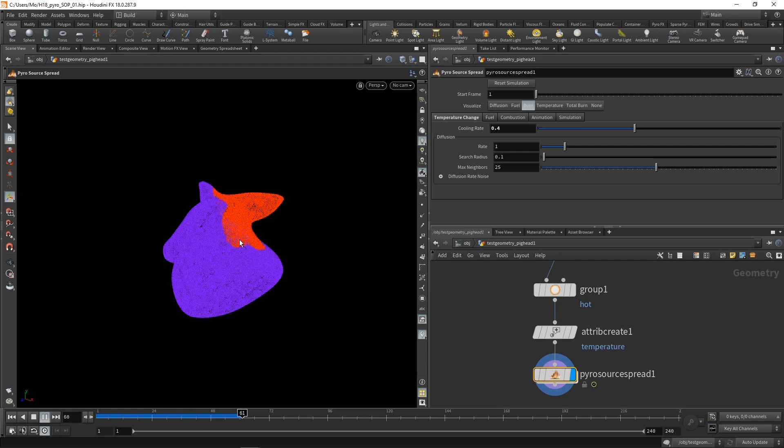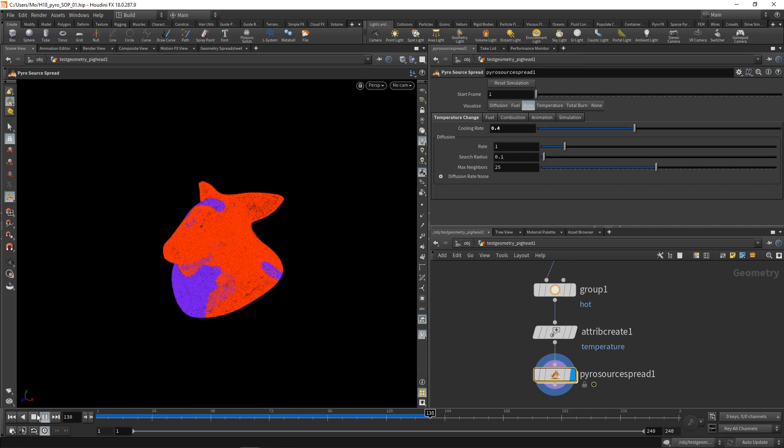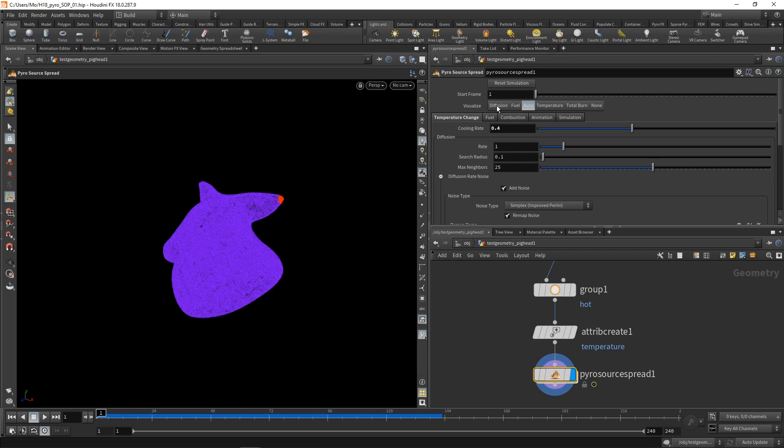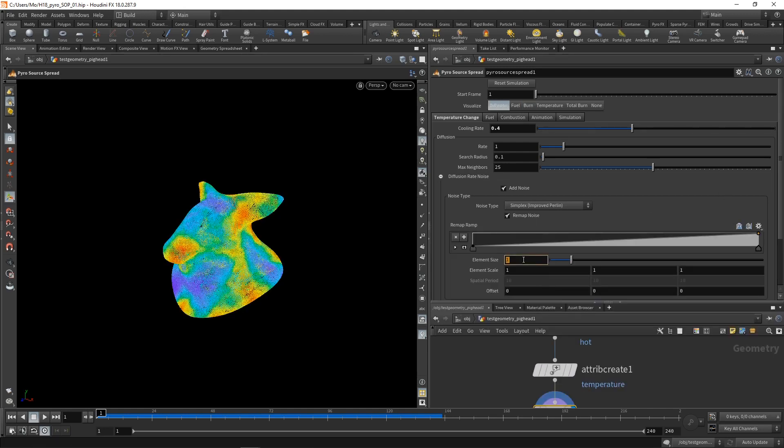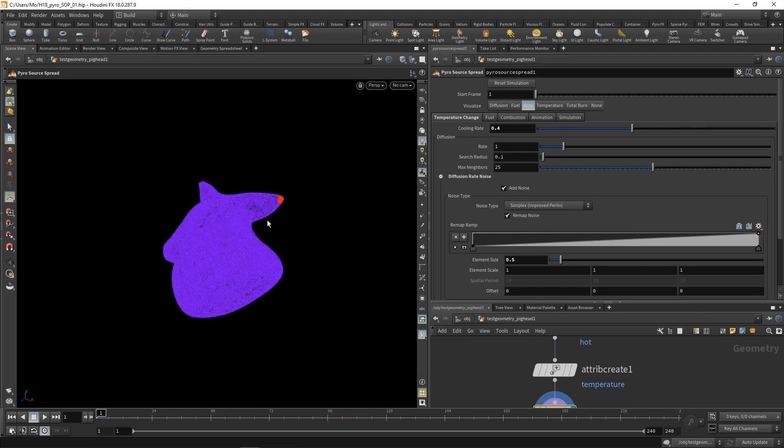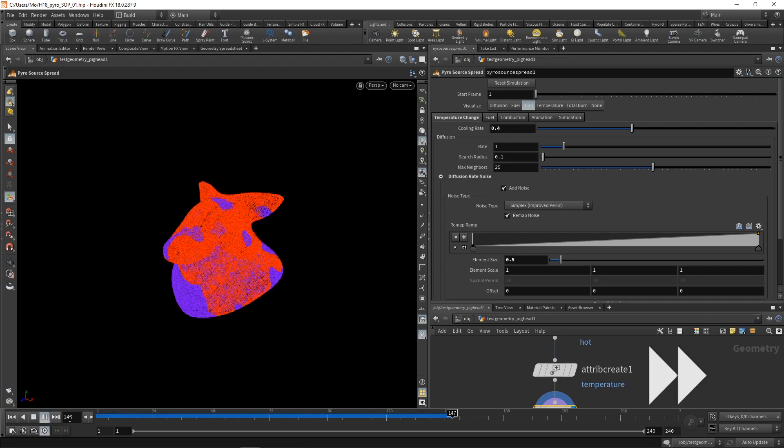However, this is looking a bit too uniform in my taste. I mean, it gets there in the end, but still, it looks a bit uniform. And the parameter driving this look is mainly the diffusion rate noise. So let's visualize this clicking on diffusion. And let's dial this in a bit. Let's set its element size to 0.5, make it a bit smaller, and go back to burn again and see how that looks. Yeah, I like this way better.